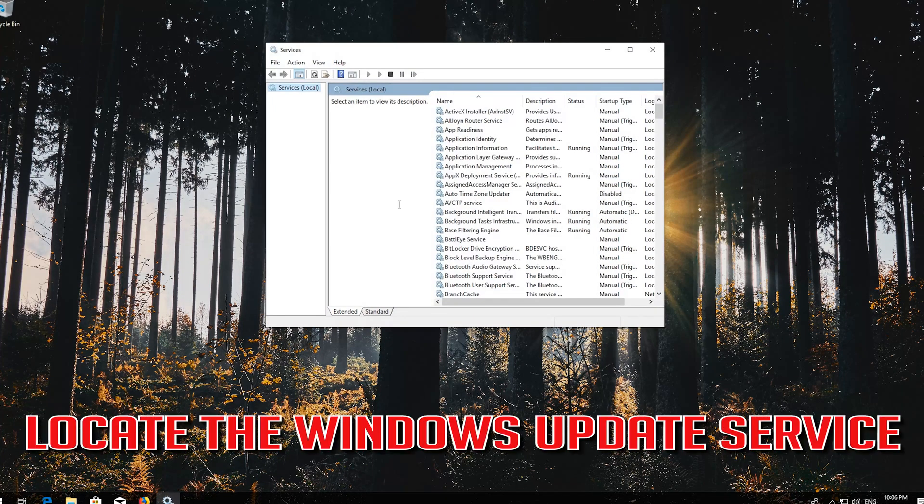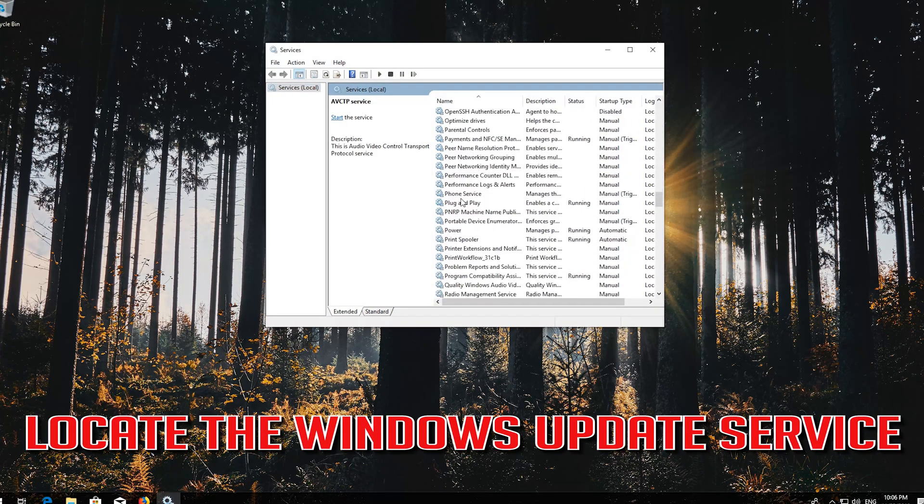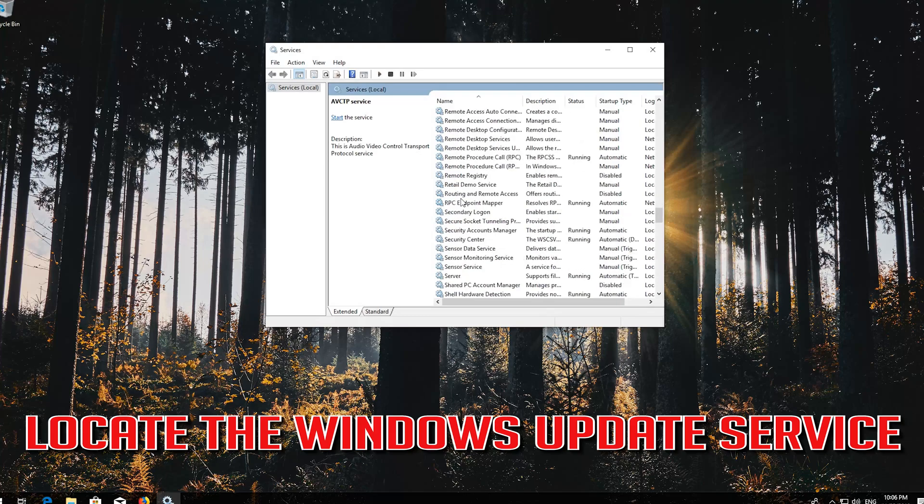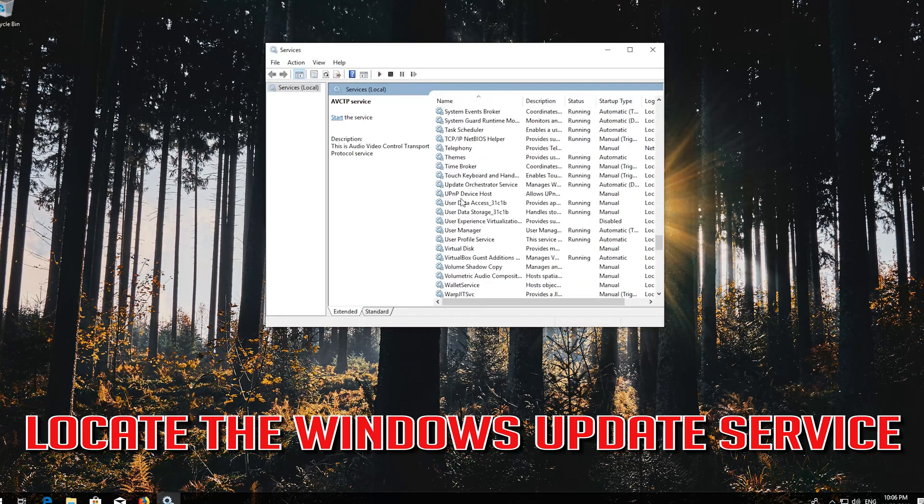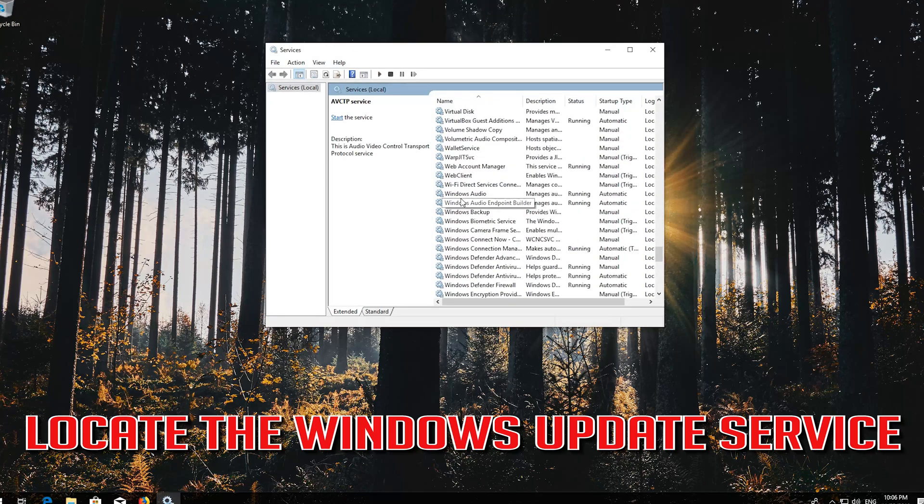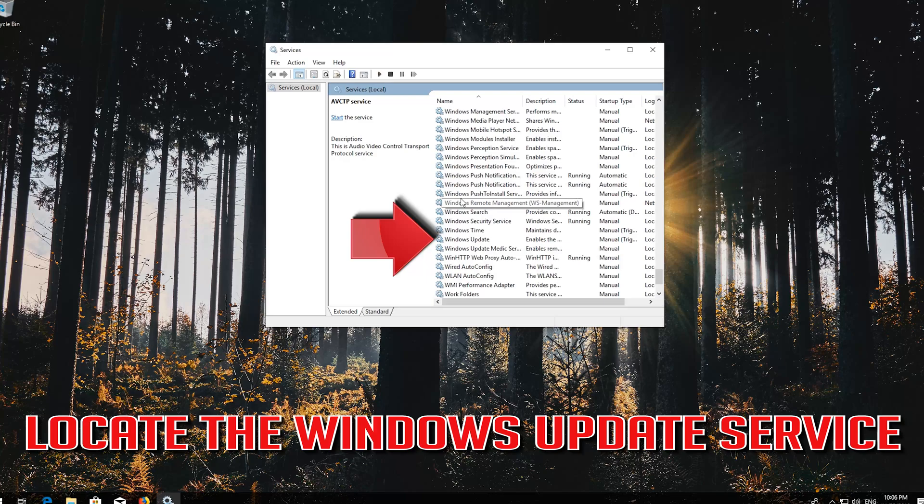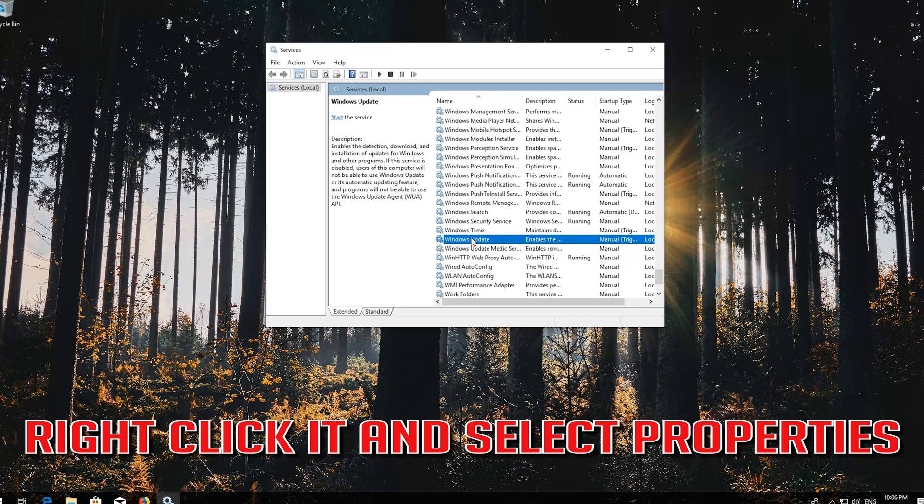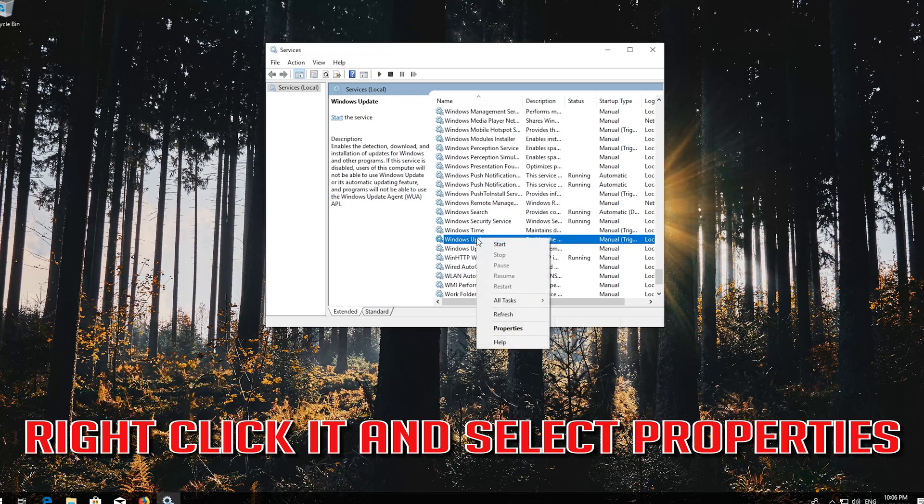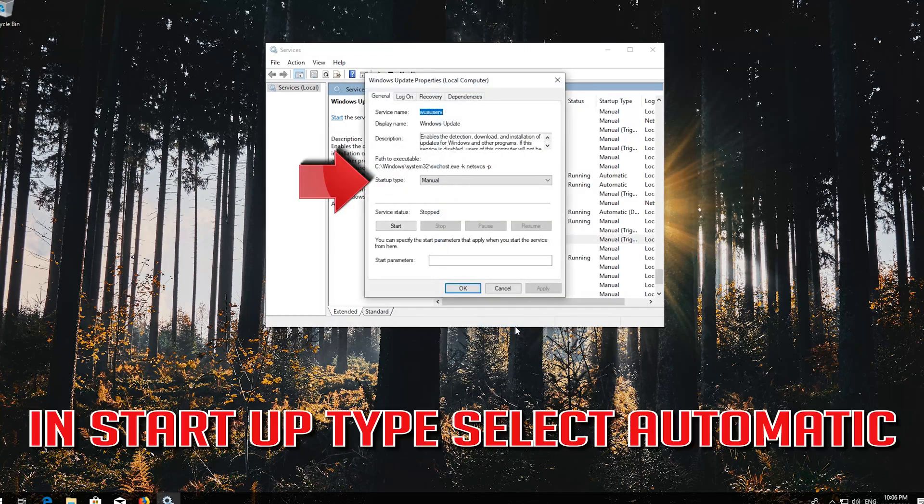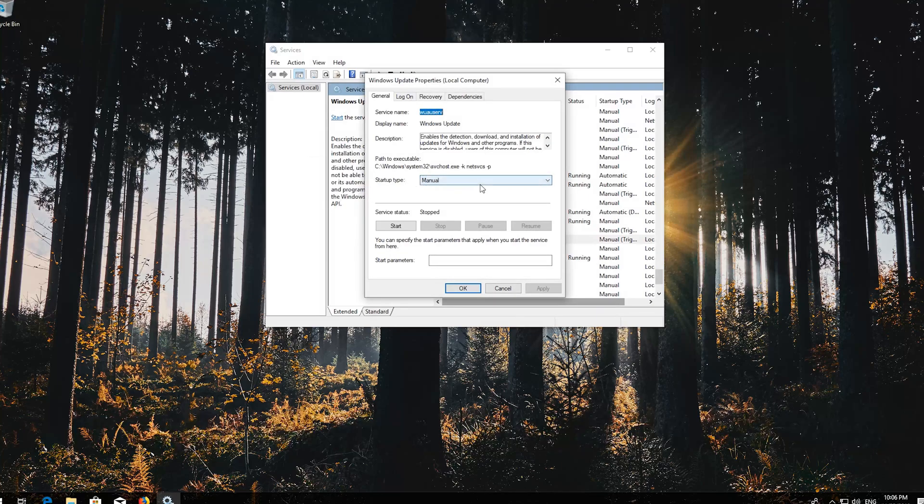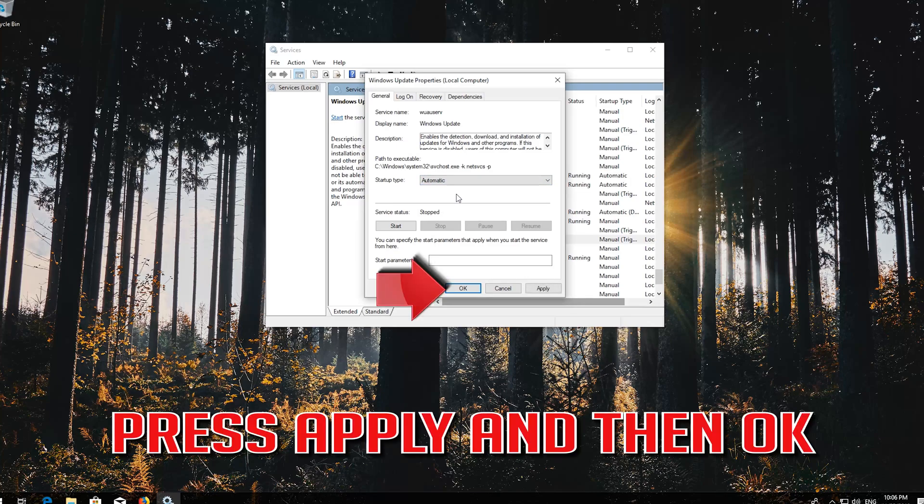Locate the Windows Update service. Right click it and select Properties. In startup type, select Automatic. Press Apply and then OK.